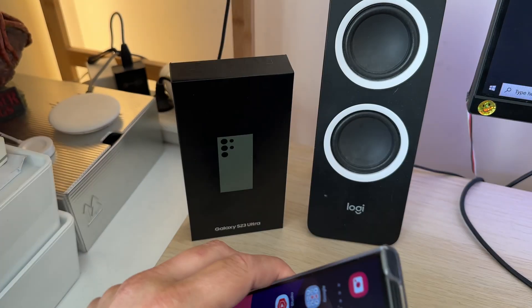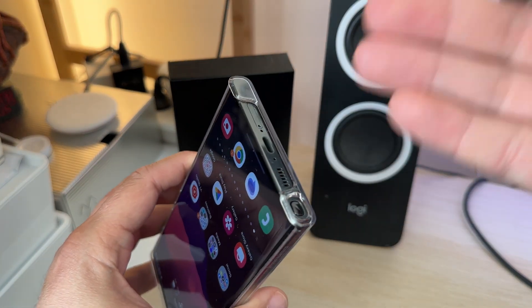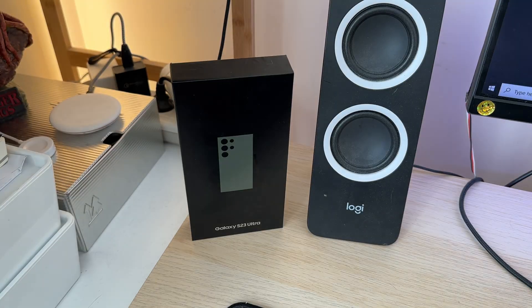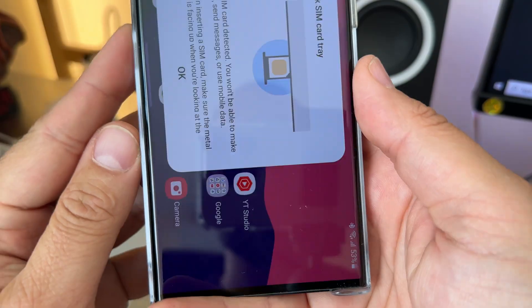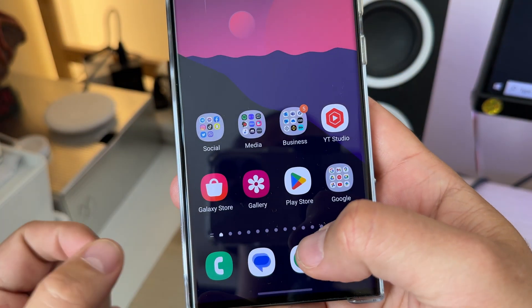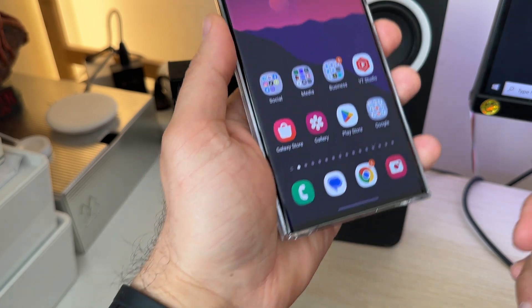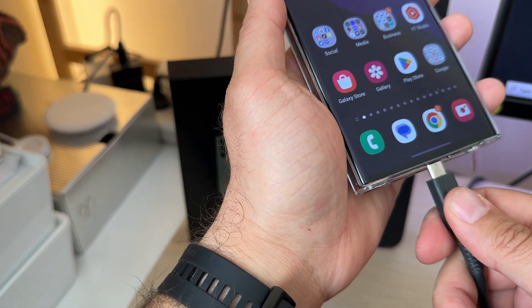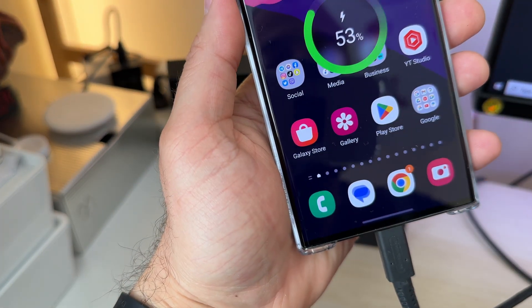Step number two is we need to apparently also remove our SIM card. So the phone should be without a SIM card. All right, SIM card is out. We can now start the process by connecting the phone to my PC. So I'm just going to connect it.